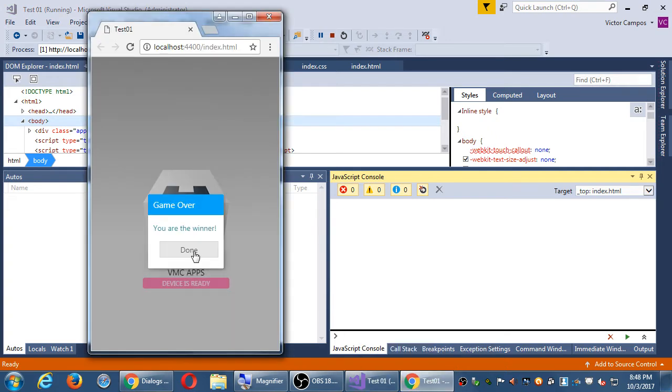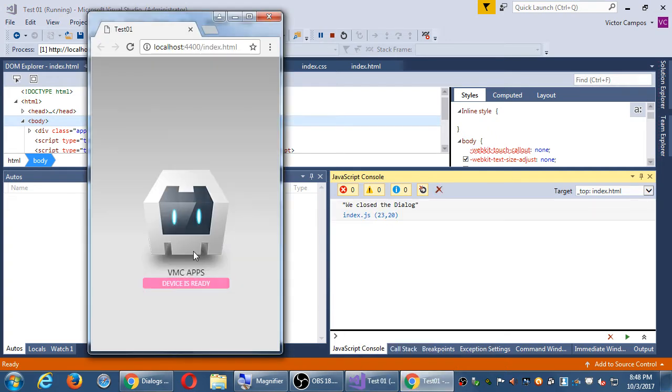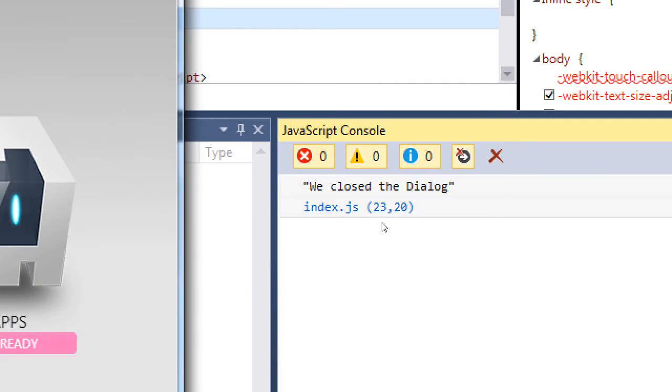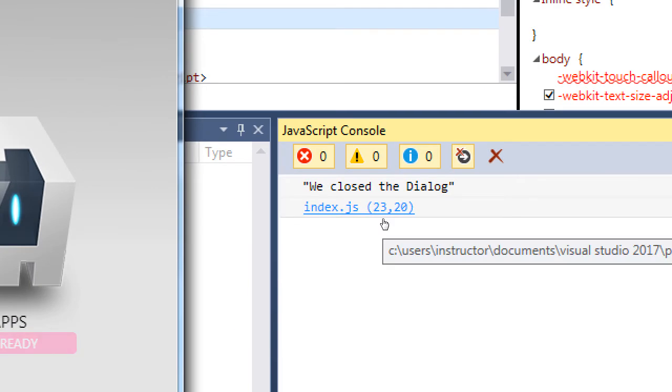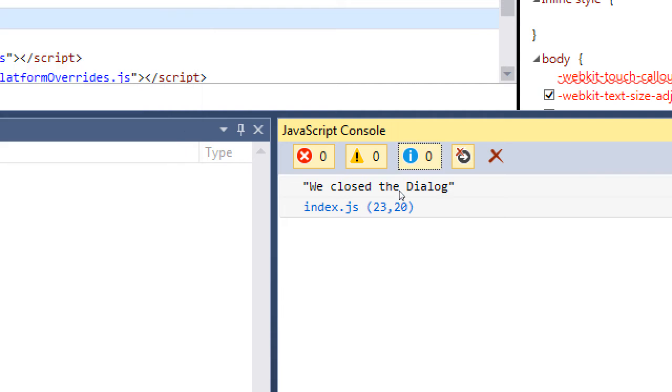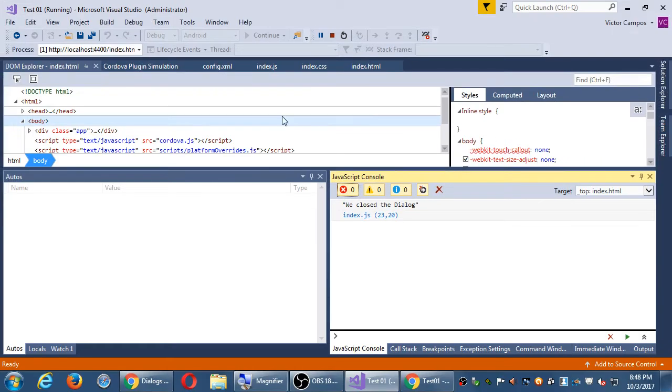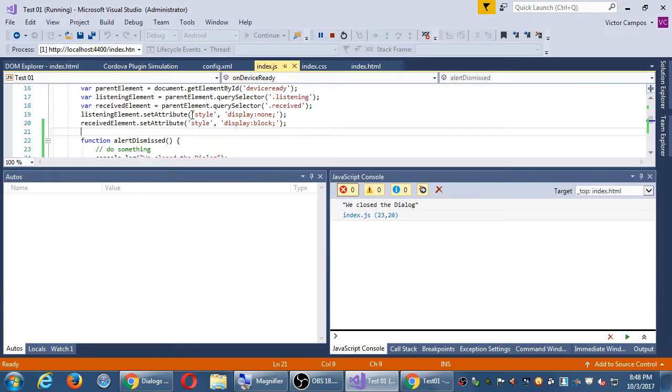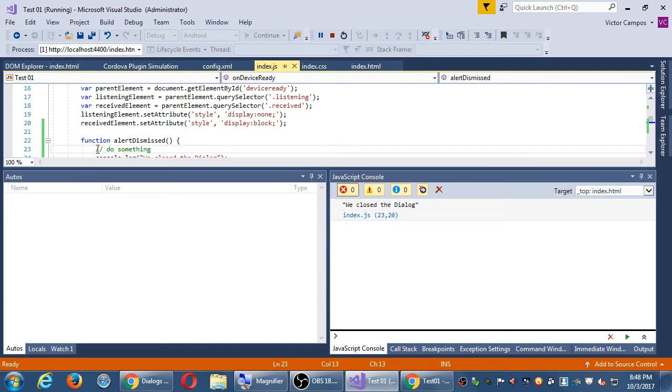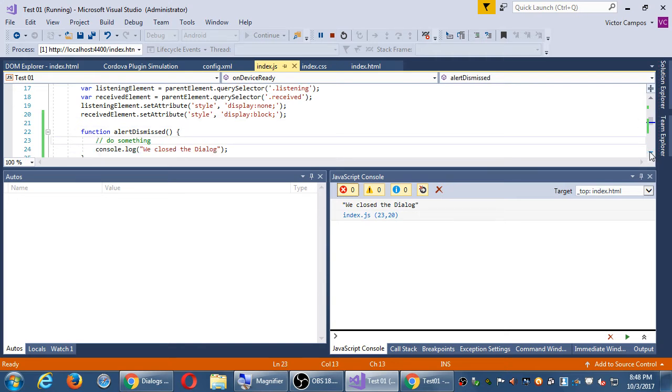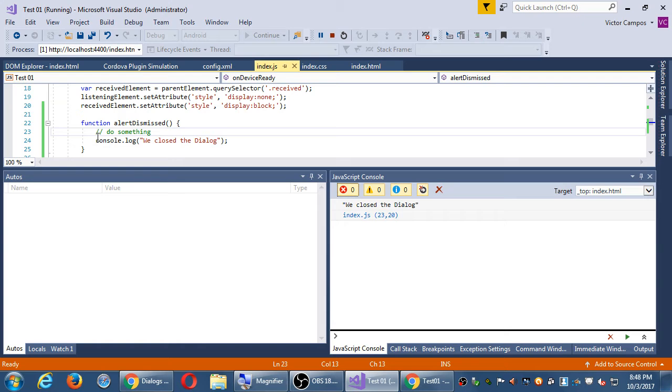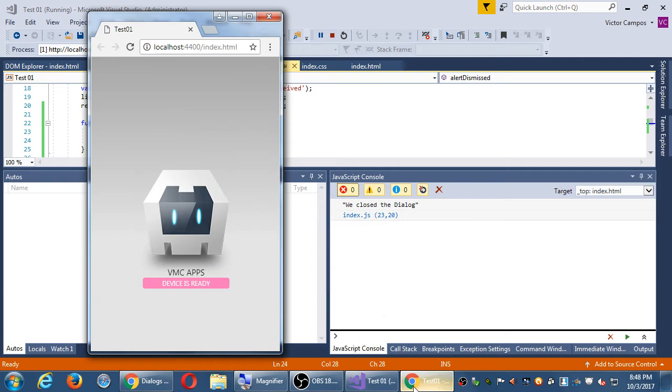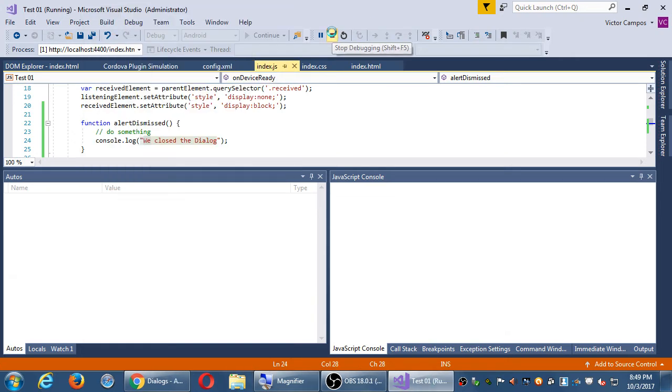When I close that, on your index file, line 23, column 20, it says we close the dialog. So on my line 23 of the JavaScript, we close the dialog. I'm going to stop debugging and go back.